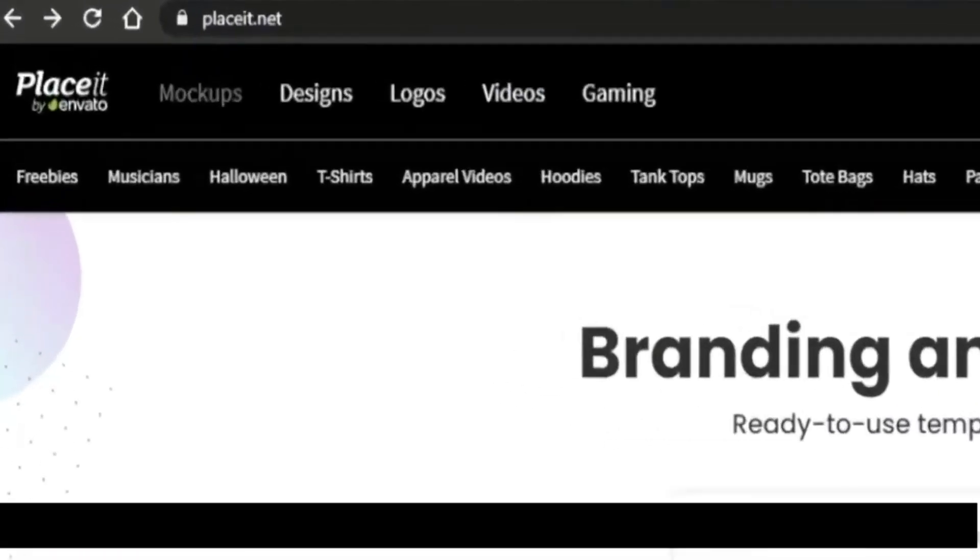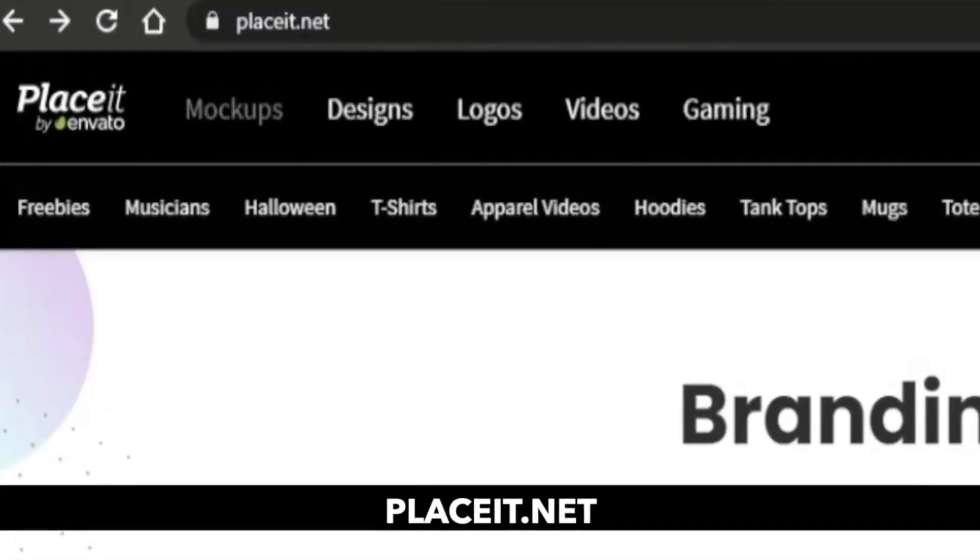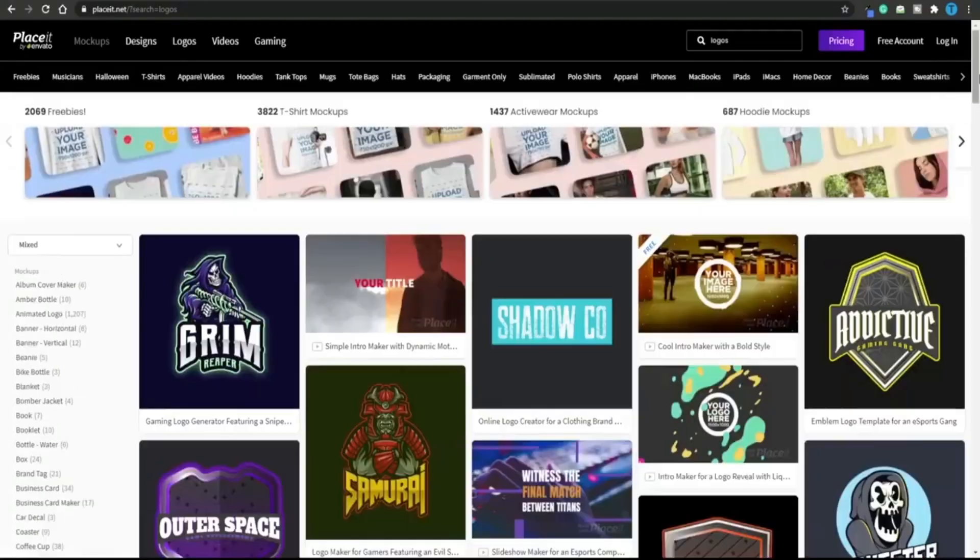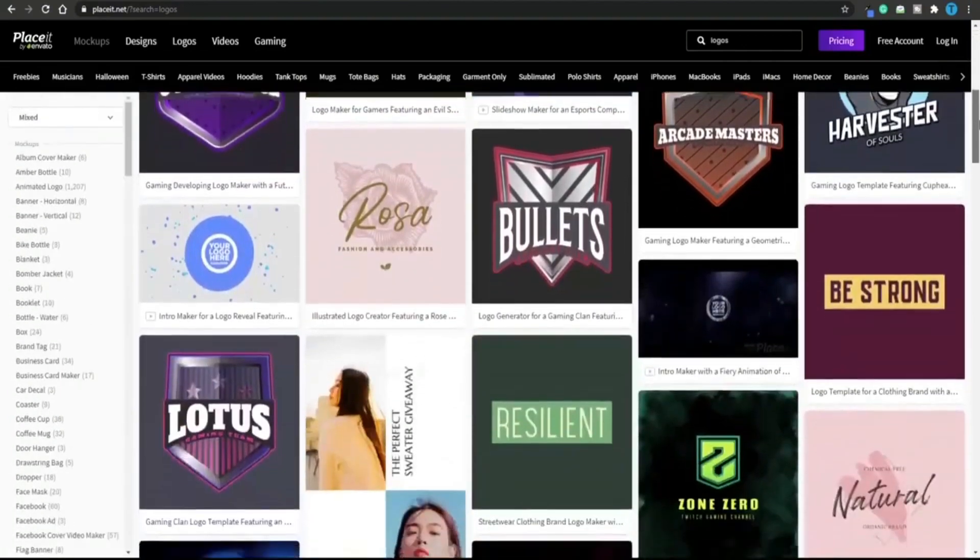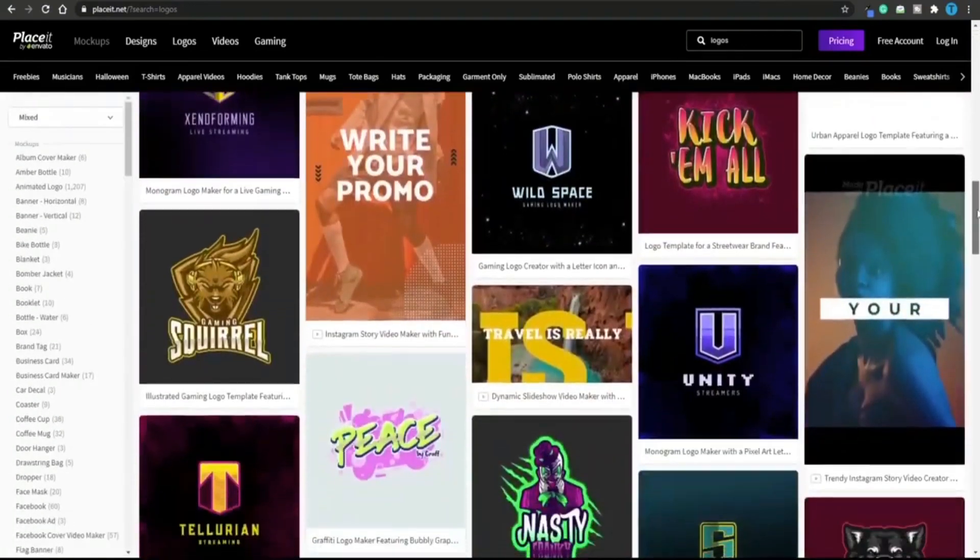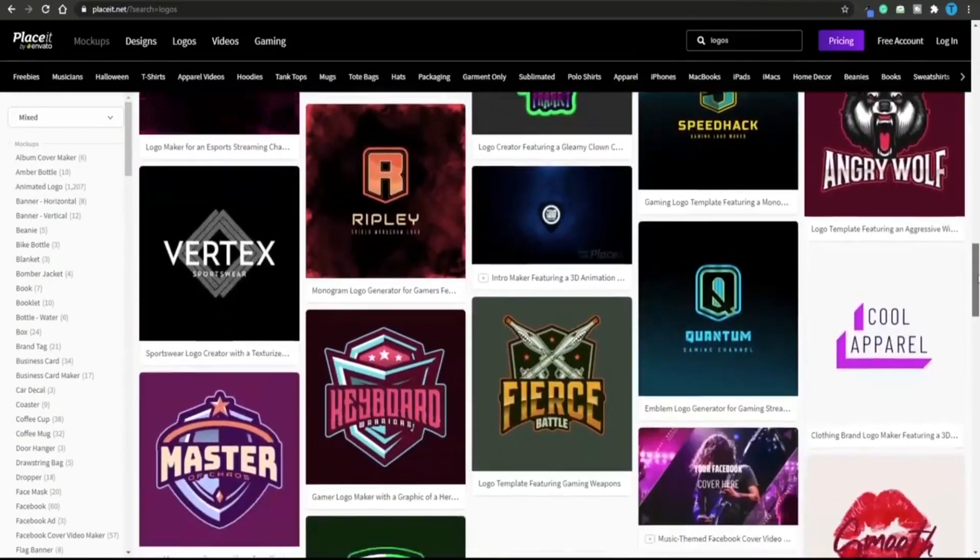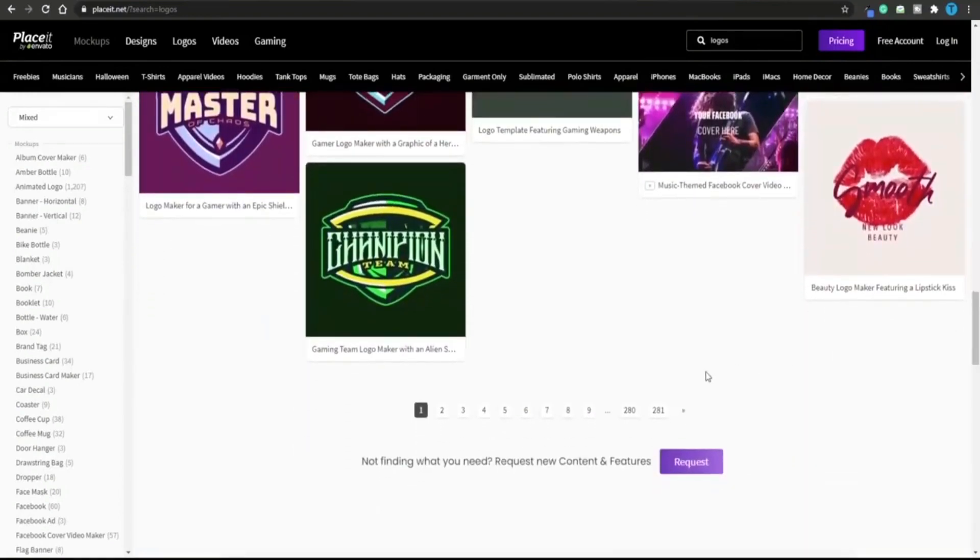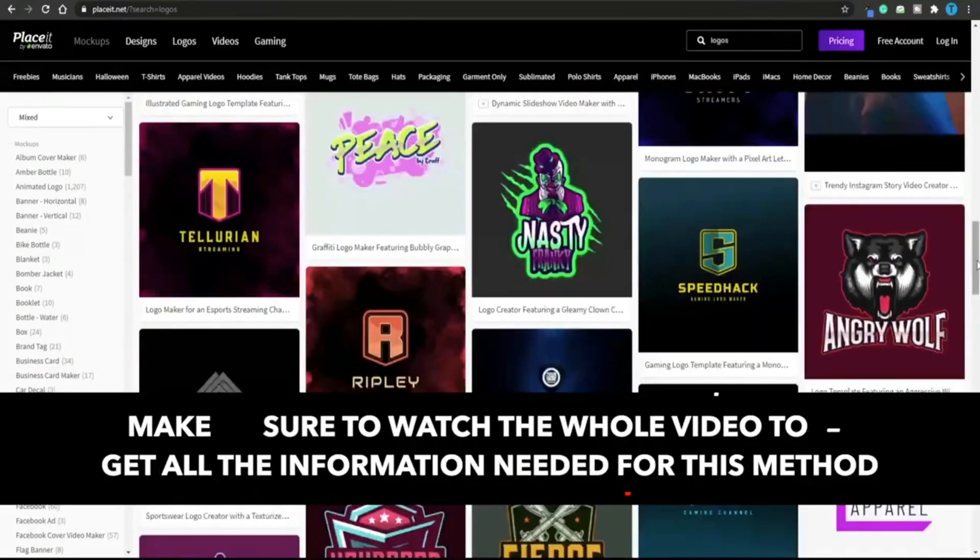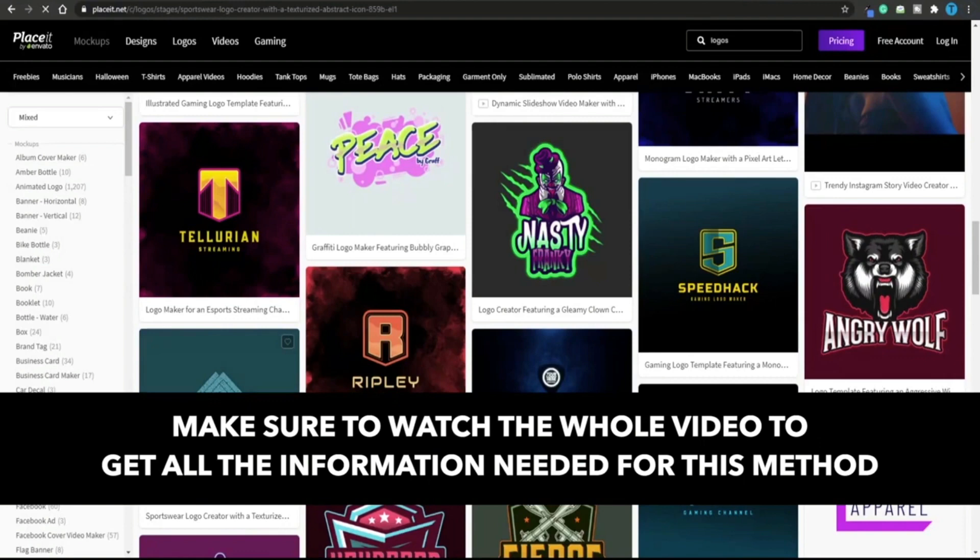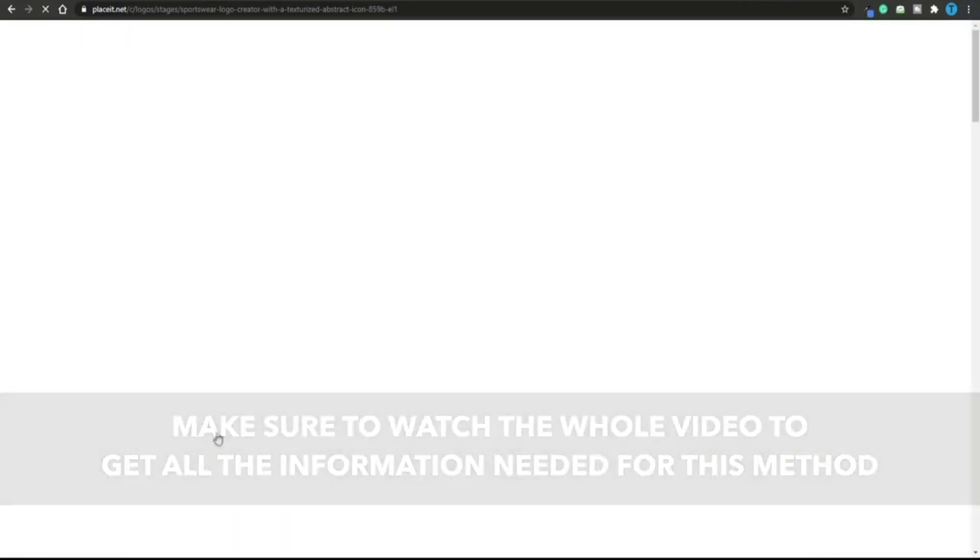A better option to the Wix logo maker would be Placeit.net. I want you to type in logo in the search box and hit enter. This is going to redirect us to a page where we can see all of the results. They have thousands of different results and the best part is that they are all fully customizable. 181 pages of results that you can customize.